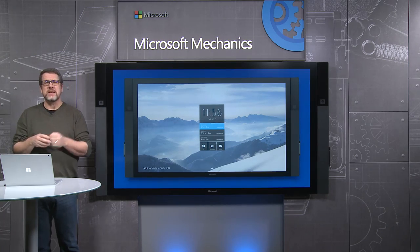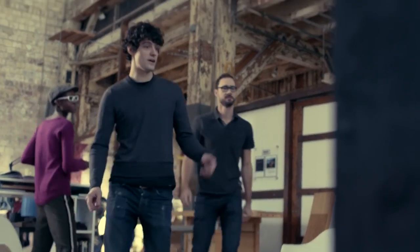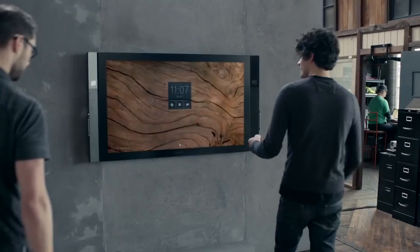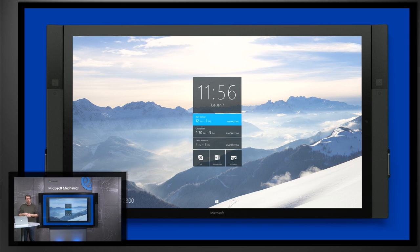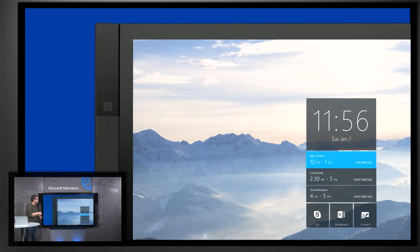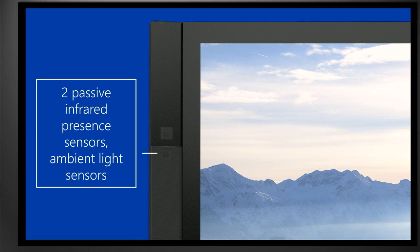The Hub is designed to be intelligent and aware and ready for you to use as soon as you walk into the room. What makes this possible is an array of sensors including passive infrared sensors and ambient light sensors that wake the Surface Hub up from sleep.